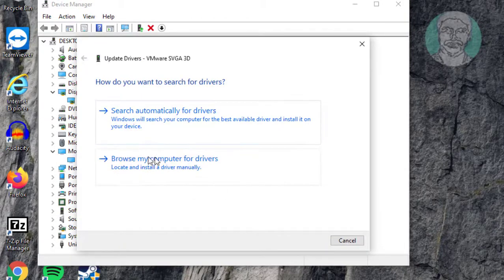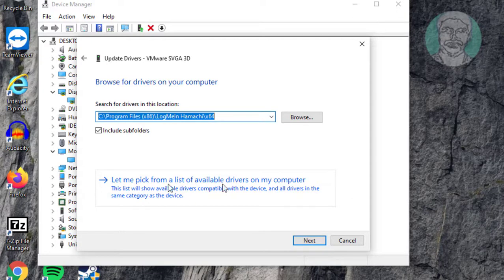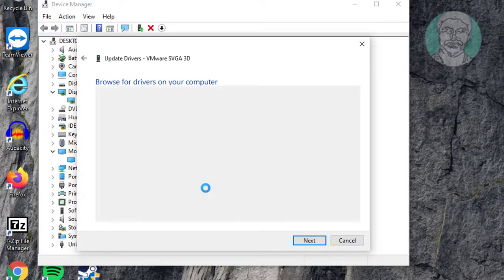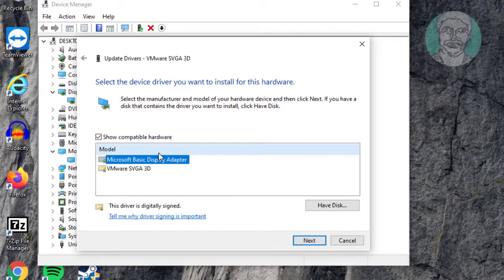Click browse my computer for drivers. Click let me pick from a list. Select model, click next.